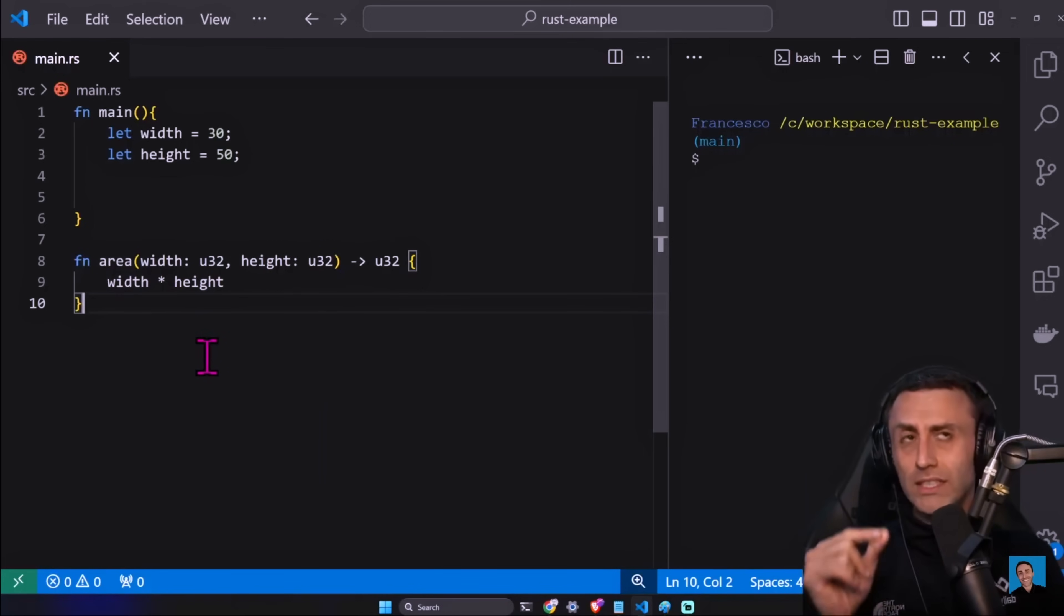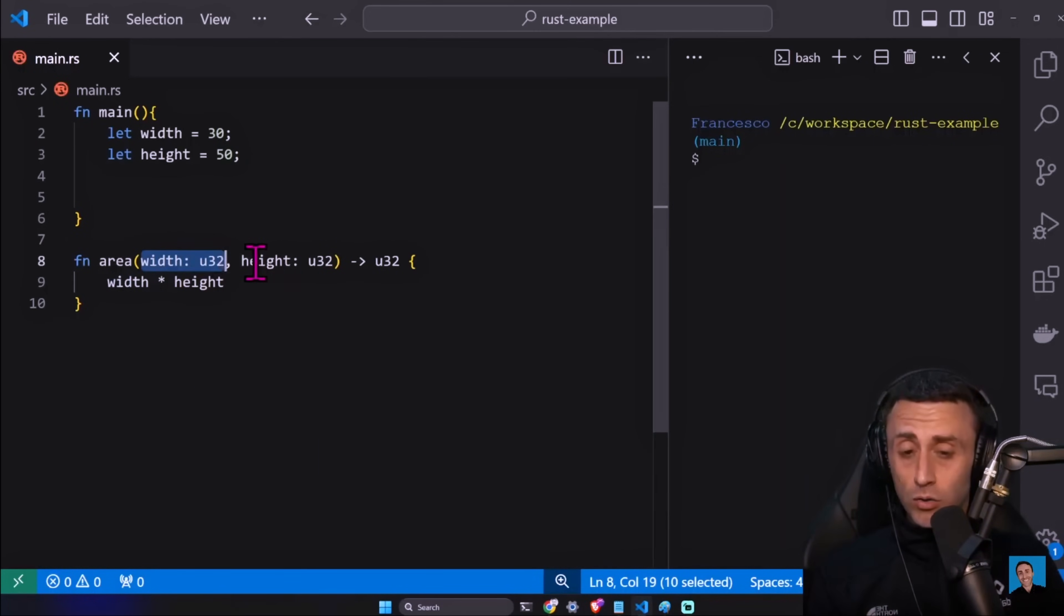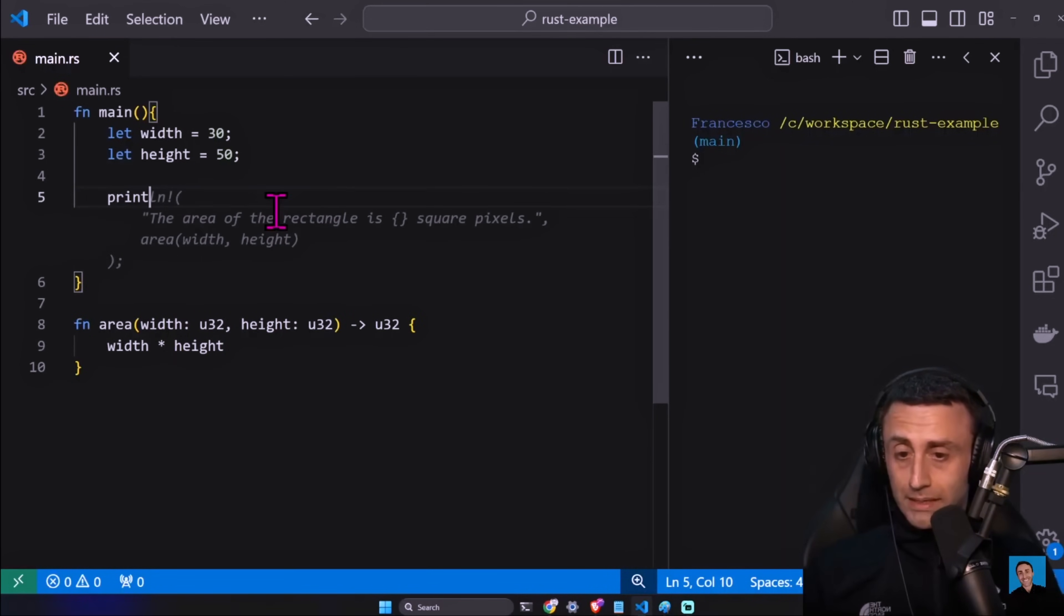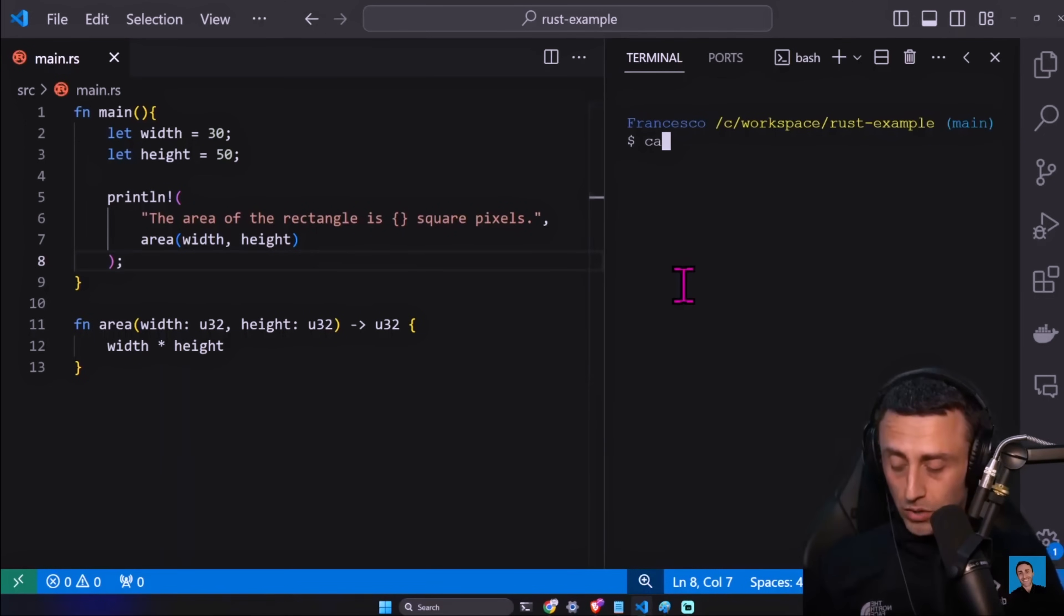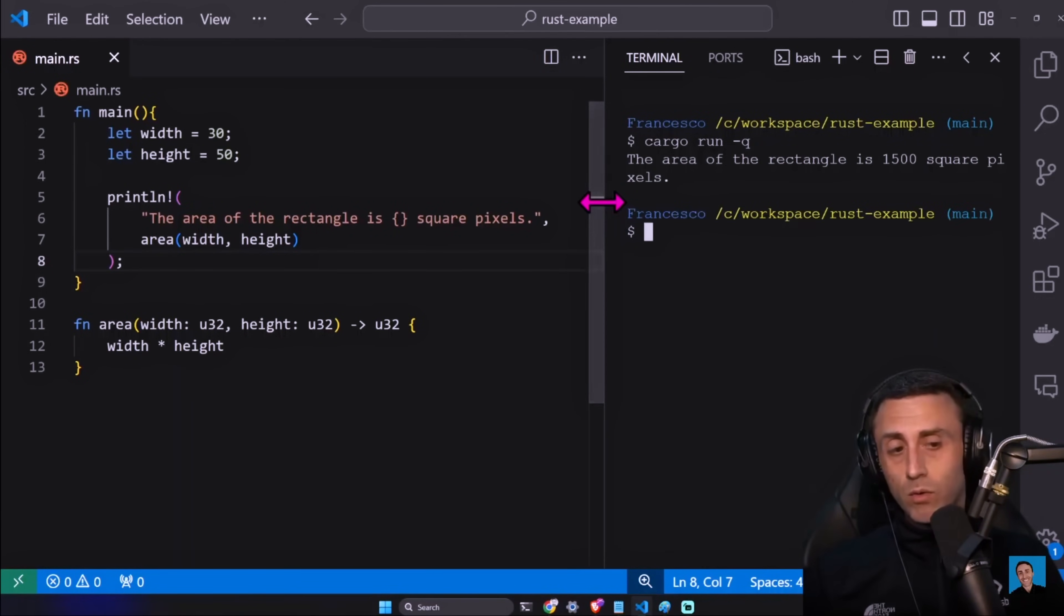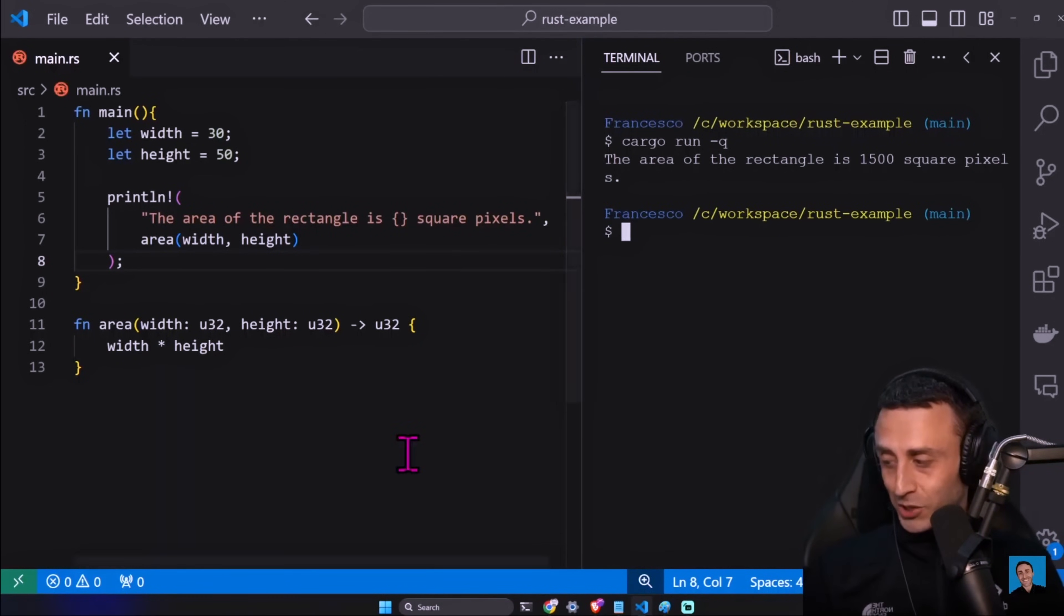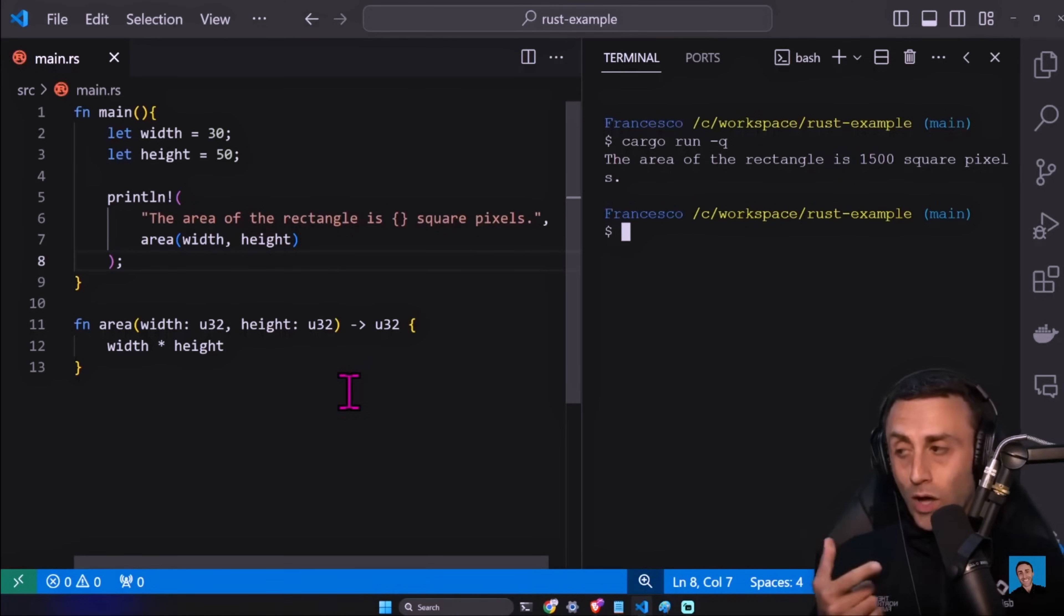I hope you know the signature of a function in Rust. Otherwise there is a lesson called Functions. Simply, we have these two arguments, then we have an arrow, and then we have the return type. We have println - the area of the rectangle is like this. Cargo run dash q, and we have what we expect. So nothing strange here. We have the area of the rectangle is 1500.